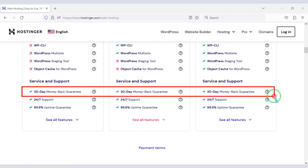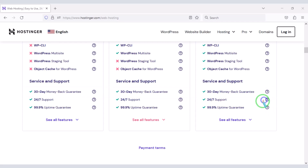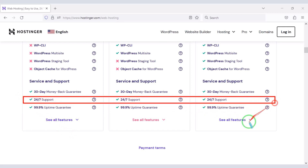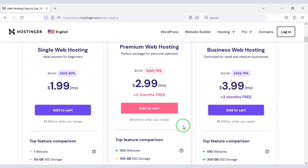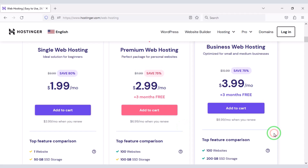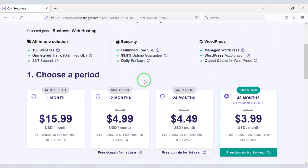With Hostinger packages you get many important features including a free domain. You also get a 30-day money back guarantee — you can get your money back if you don't like the service within 30 days. You also get 24-hour technical support. You can purchase any package of your choice. As an example, I will now purchase the Business Web Hosting package.